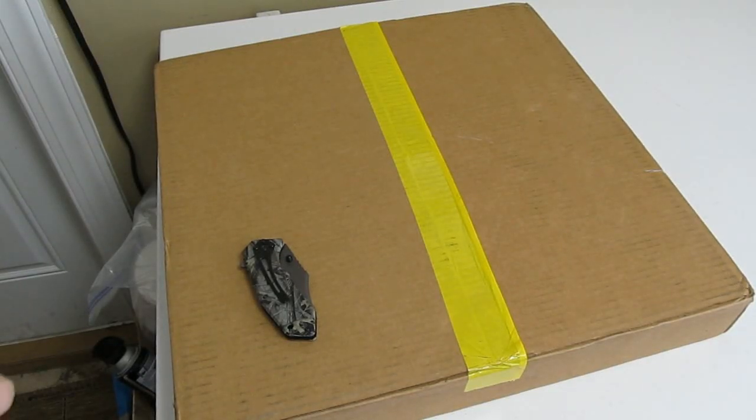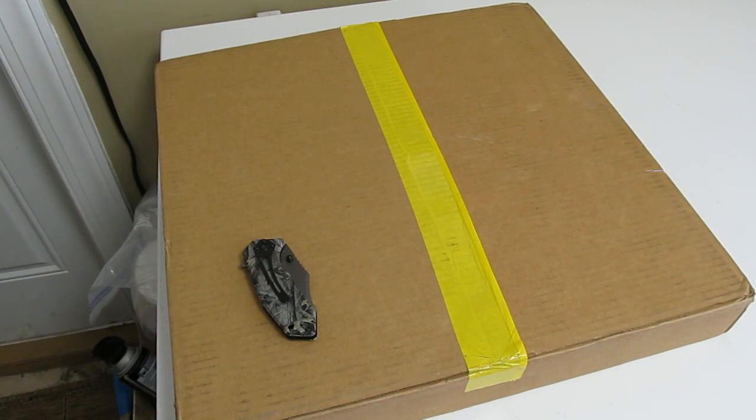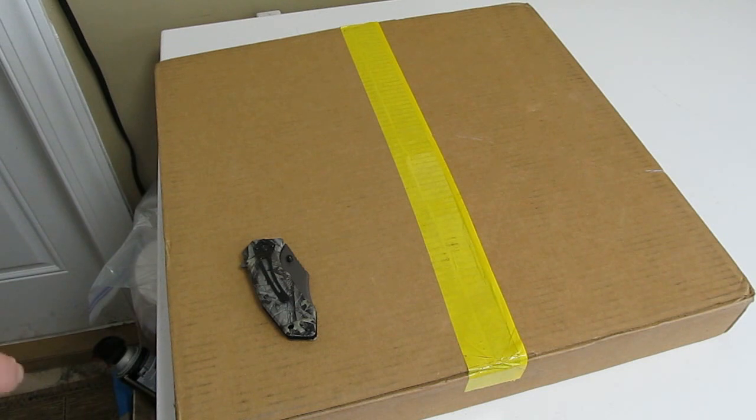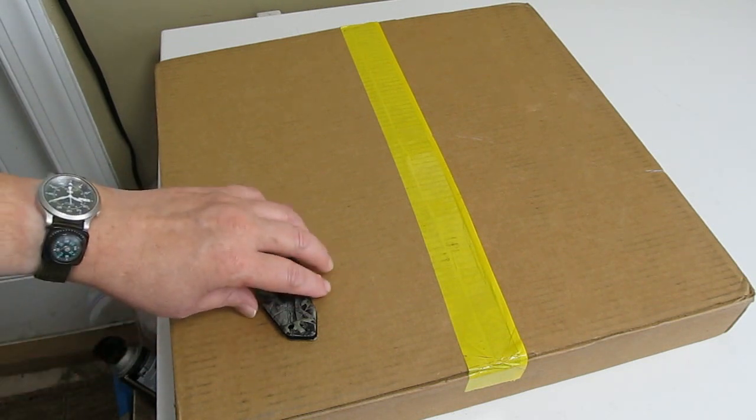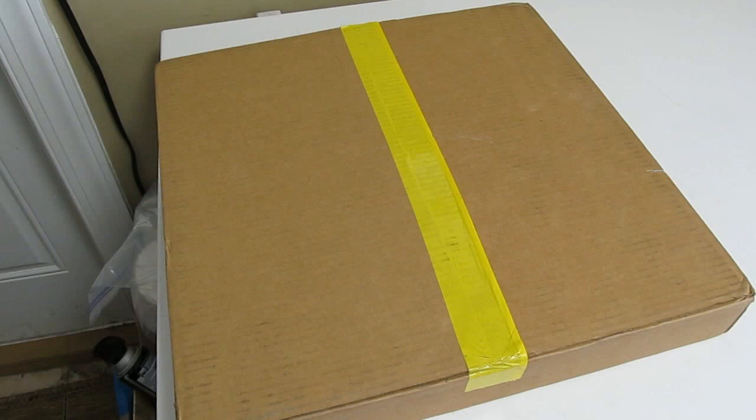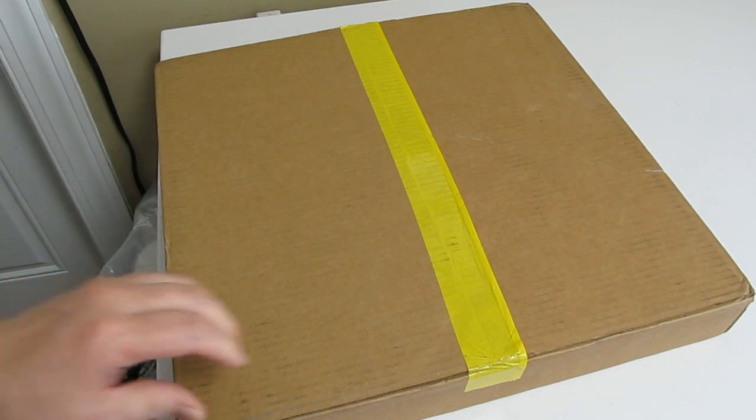Today, September 5th, 2017, Tuesday. It is 3:40 p.m. and I am about to unbox my Voyager records from the Kickstarter.